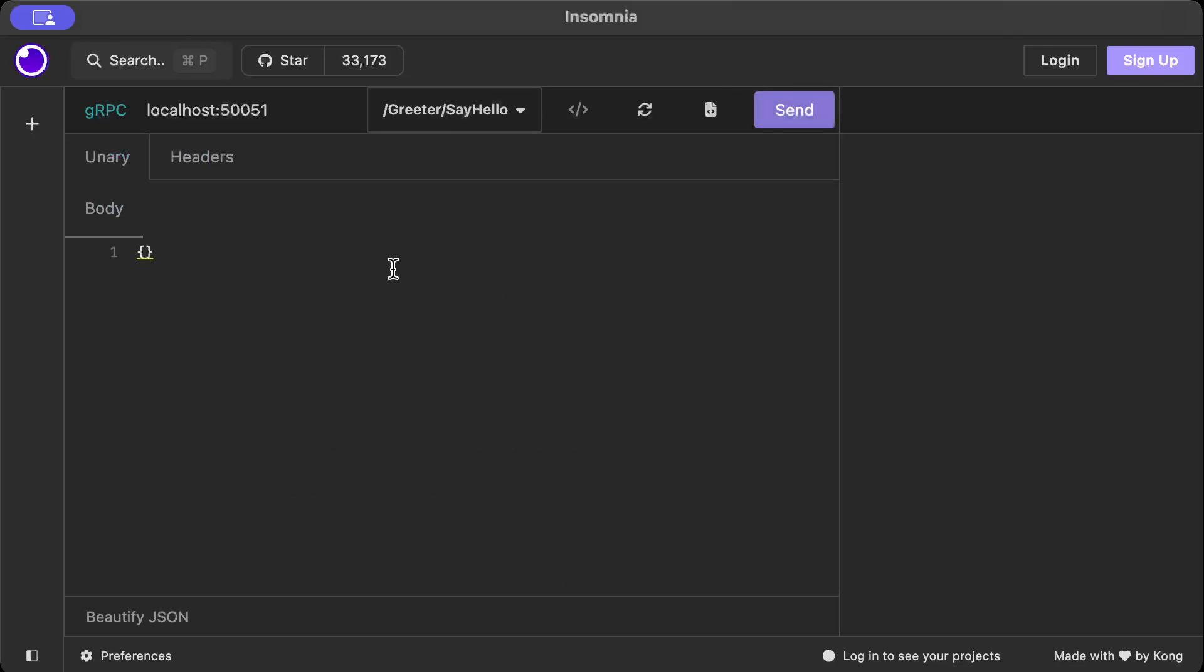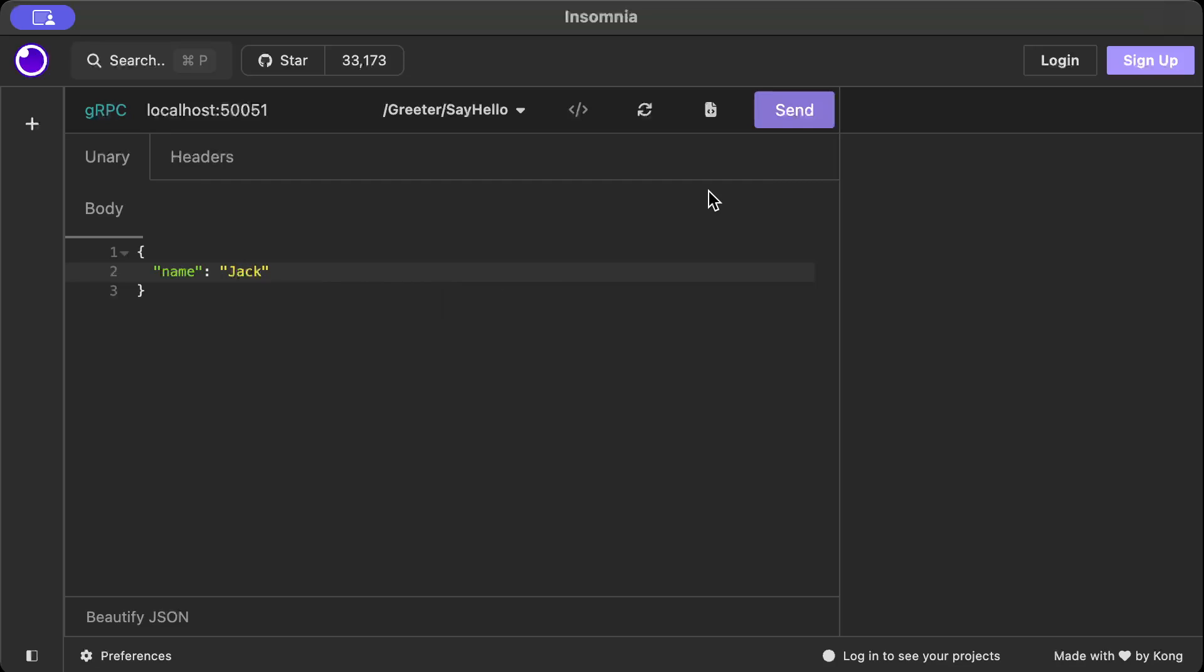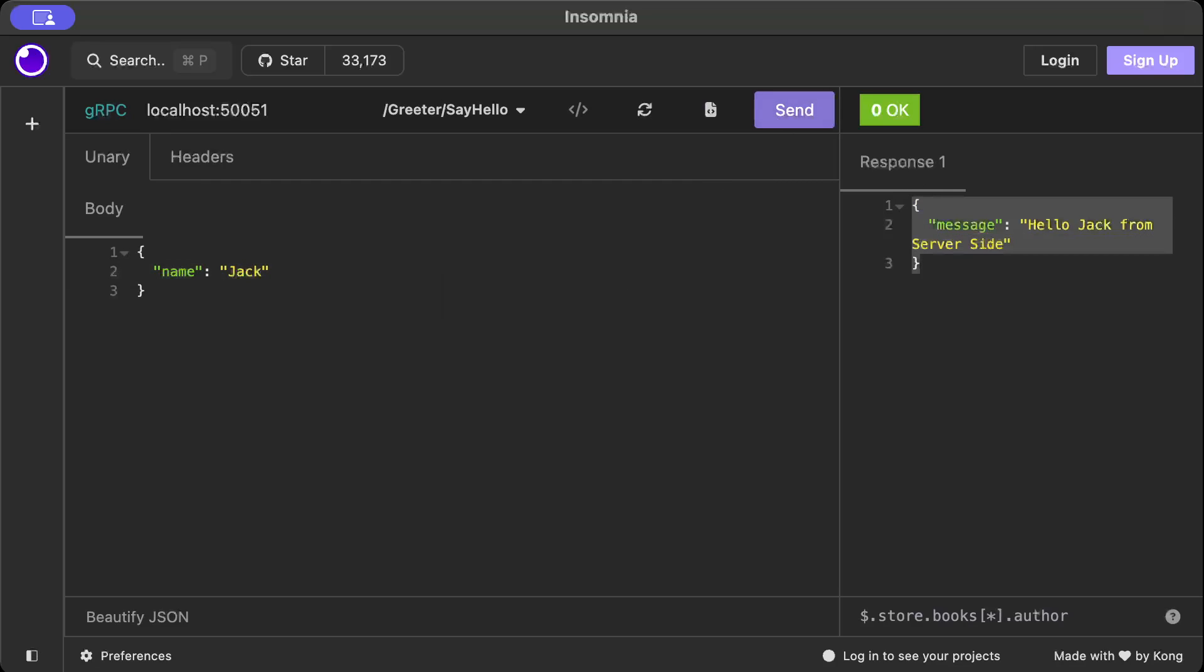Now it will show you all your RPCs. So I'm just using say_hello RPC and then it also shows us what body to add. So let's add some body here: name Jack, let's say, and let's send the request. There you go, as you can see our remote procedure call works and we are able to get the response from the server. Now let's go ahead and write gRPC client so basically we can consume our gRPC endpoint from our code instead of using any other tool.